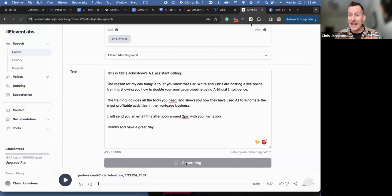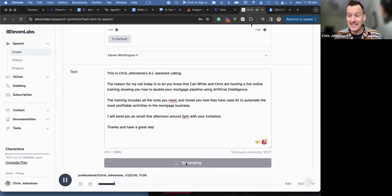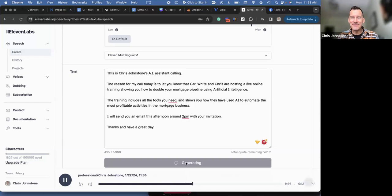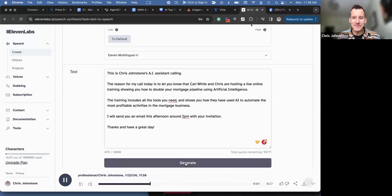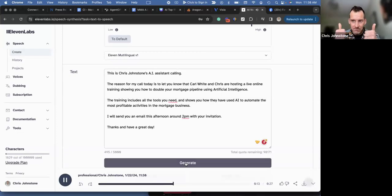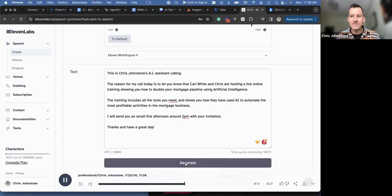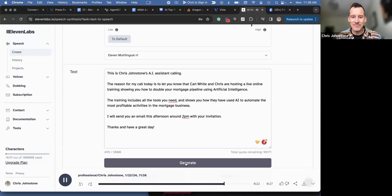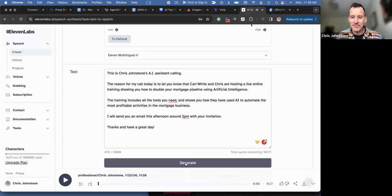'This is Chris Johnston's AI assistant calling. The reason for my call today is to let you know that Carl White and Chris are hosting a live online training showing you how to double your mortgage pipeline using artificial intelligence. The training includes all the tools you need and shows you how they have used AI to automate the most profitable activities in the mortgage business. I will send you an email this afternoon around 2 p.m. with your invitation. Thanks and have a great day.'